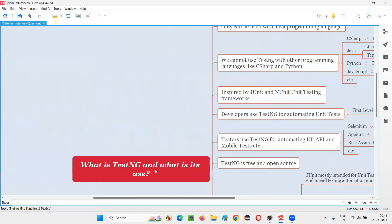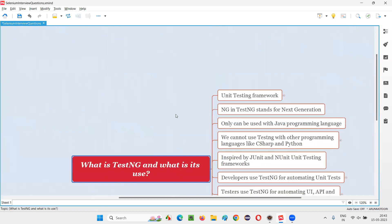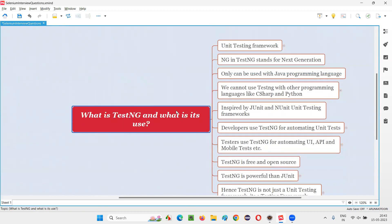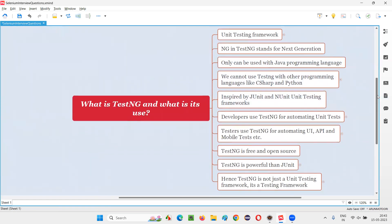I hope you got the answer for this question — what is TestNG and what is its use. That's all for this session. Thank you. Bye.